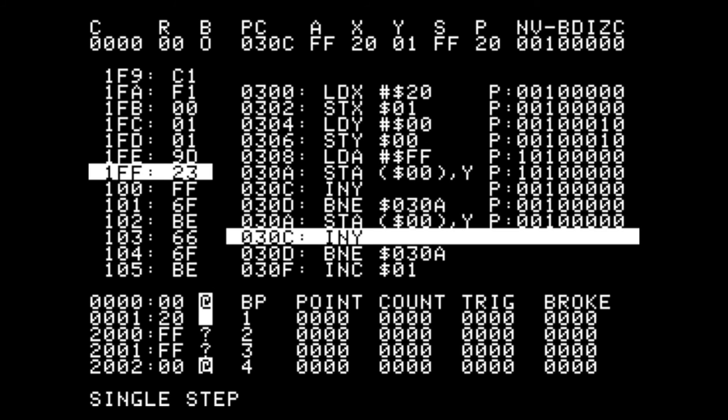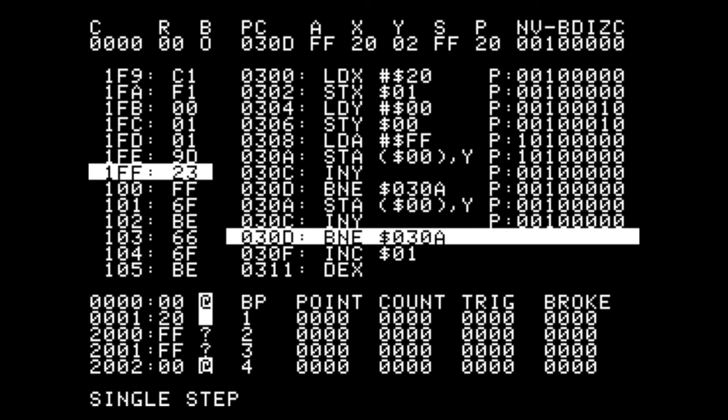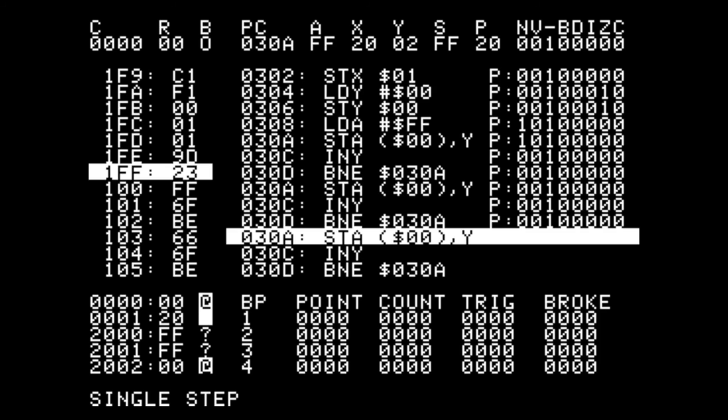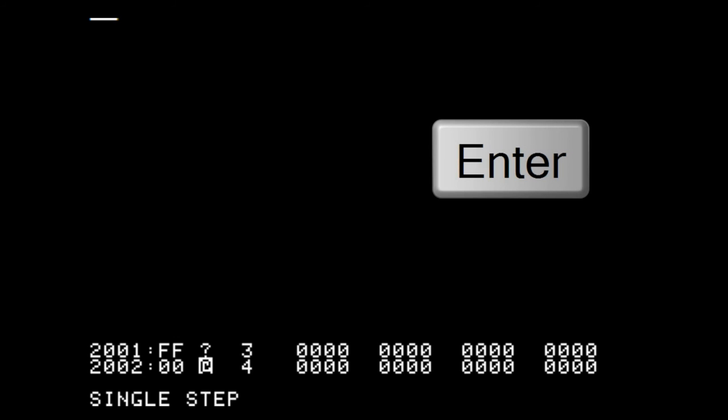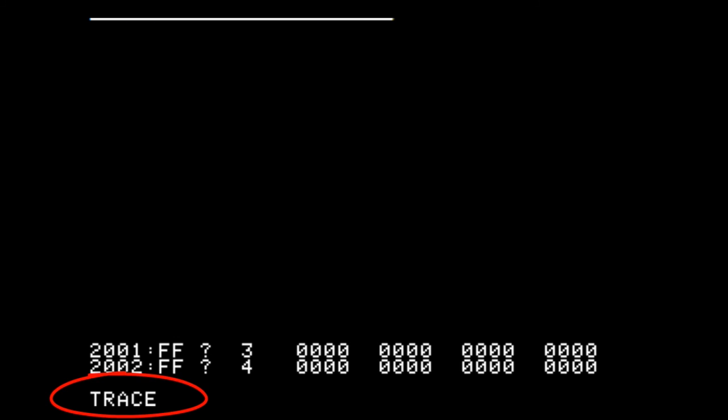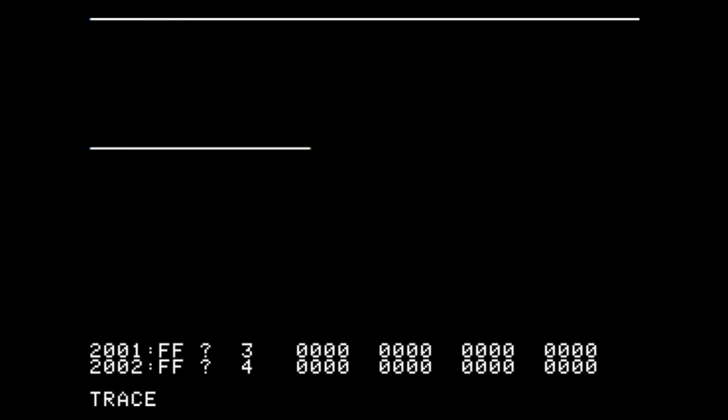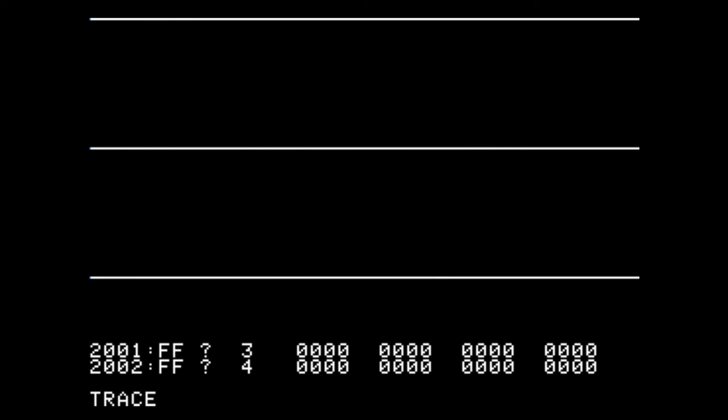Note that we can step even when we're in graphics mode. Now it would be annoying if we had to press the space bar every time we wanted to go to the next instruction, but if we press the return key on the apple keyboard we can go into trace mode and this way it executes automatically to the next instruction.